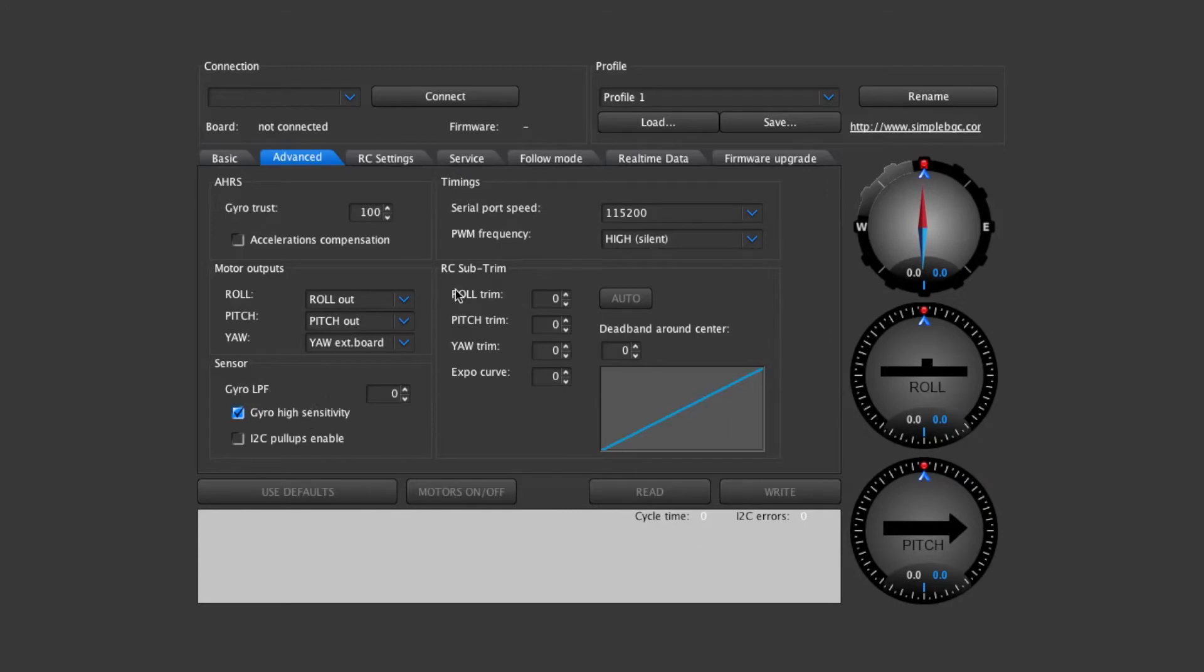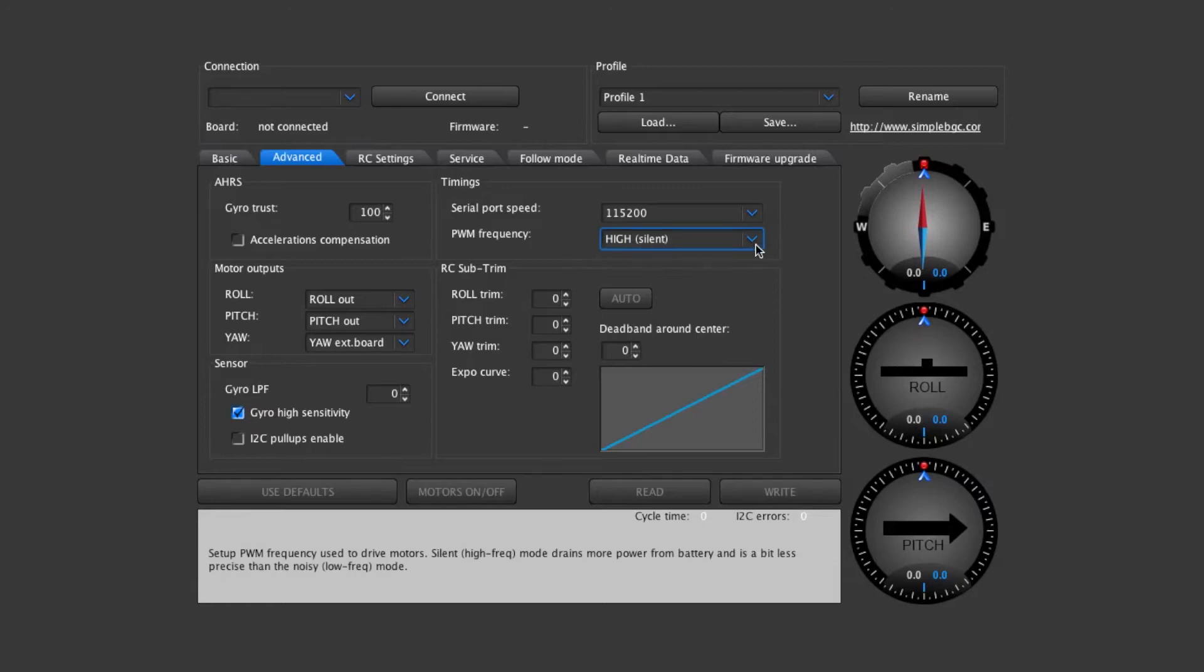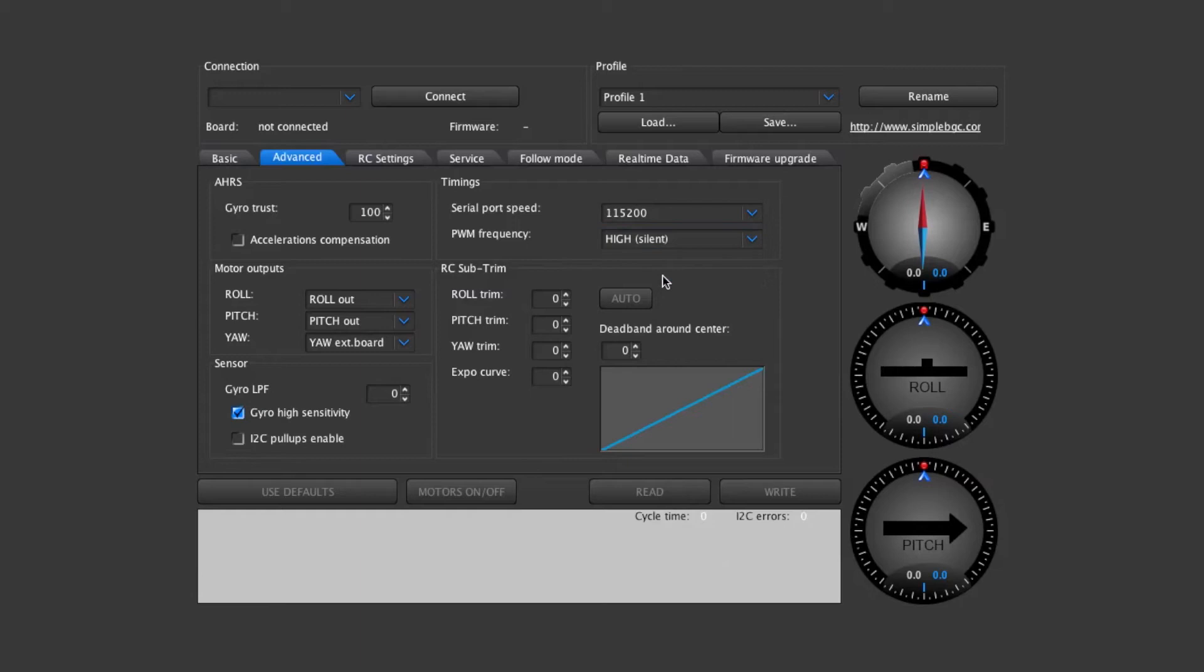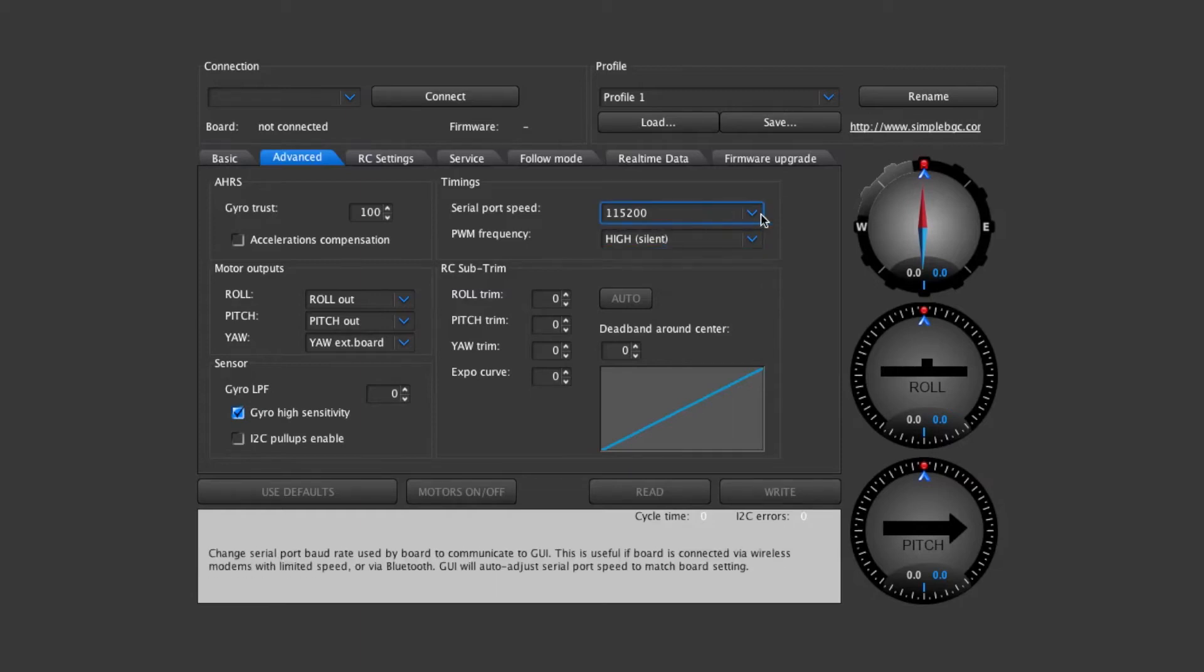Under timings we have the frequency set to high. If this is set to low then you're going to start hearing the frequency from the control board. It's going to start buzzing and ringing and the serial port speed.